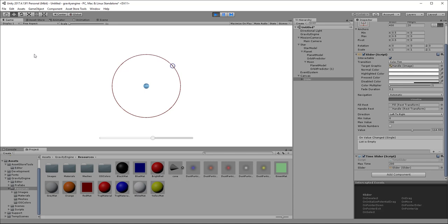I hope this provided some background about how to set up orbits in gravity engine. Thanks for your attention.